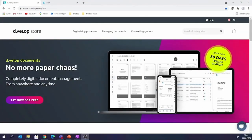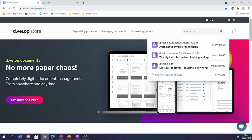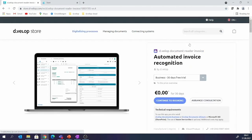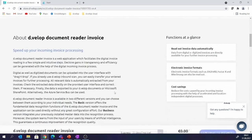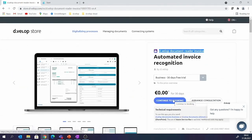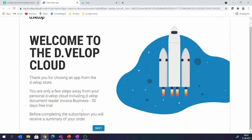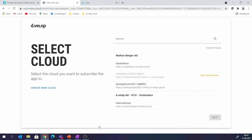It's not only about creating a new tenant — it's also about adding functionality to an existing one. Let's jump back into the Develop Store. In this case I'm searching for invoice automation, so I enter the word 'invoice.' It shows some solutions and I go for the Develop Document Reader Invoice for automated invoice recognition. Again, I have all the information — screenshots, contractual information, and so on. I go on with 'Continue to booking.'